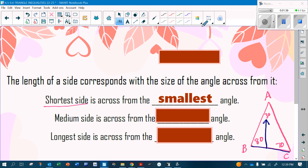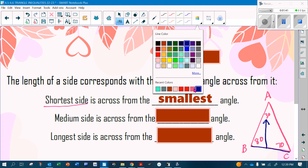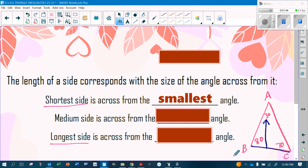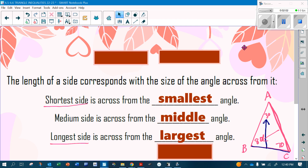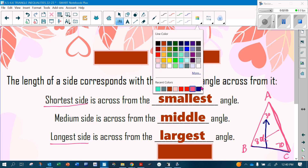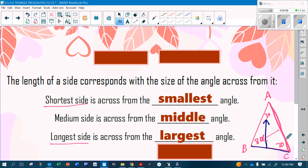The next thing I always jump to is the longest side. This side is my longest side because it is across from the largest angle. Once you've identified the smallest and the largest, the middle side will be across from the middle angle. So this is the smallest side, this is the largest side, and this is the medium side.